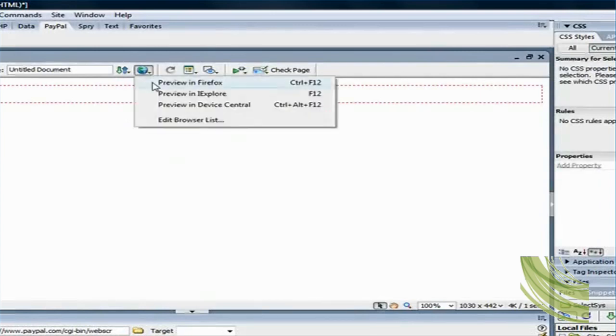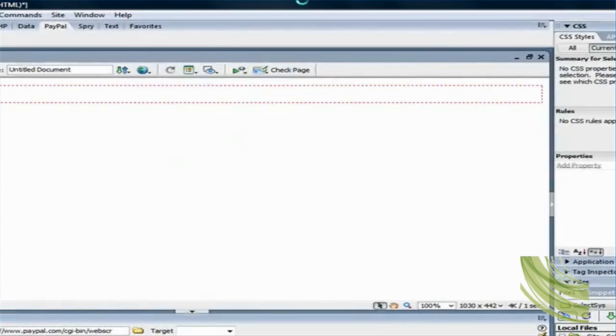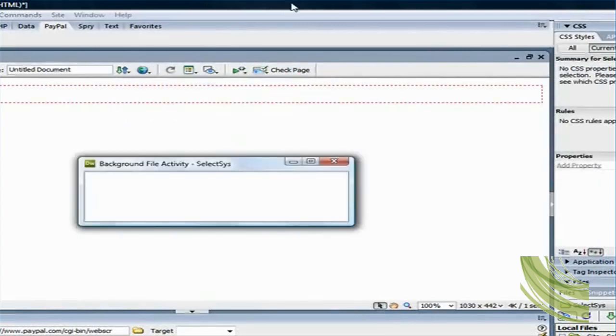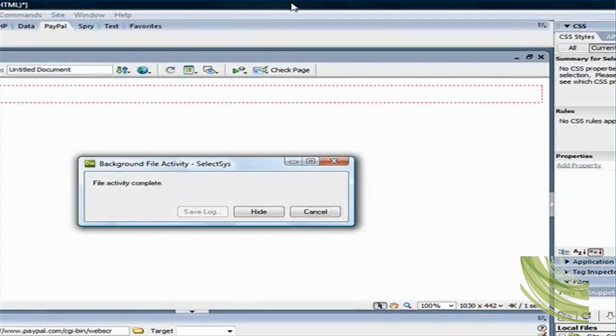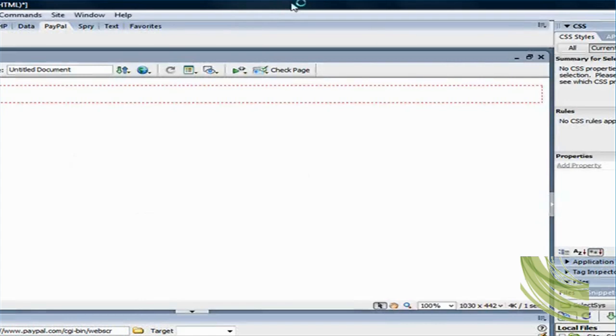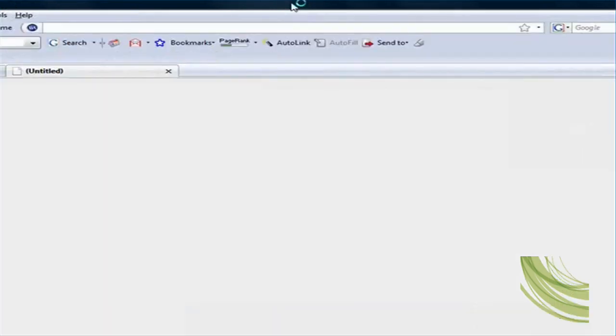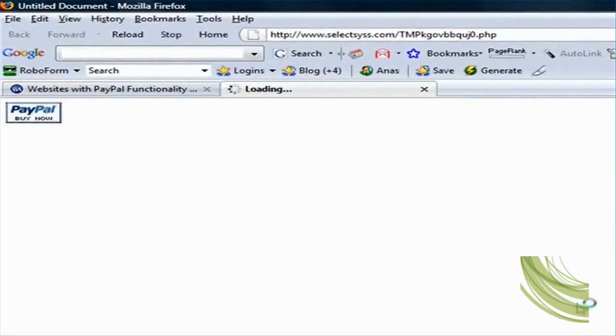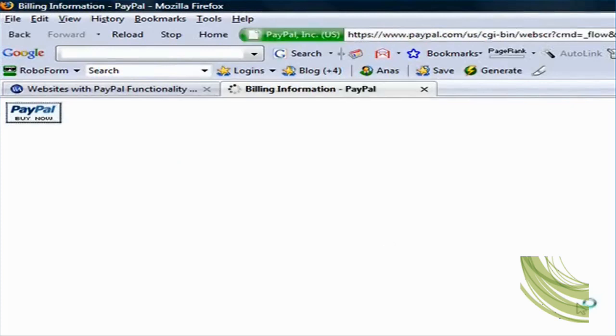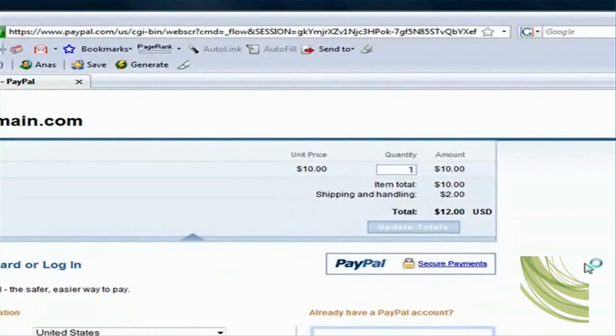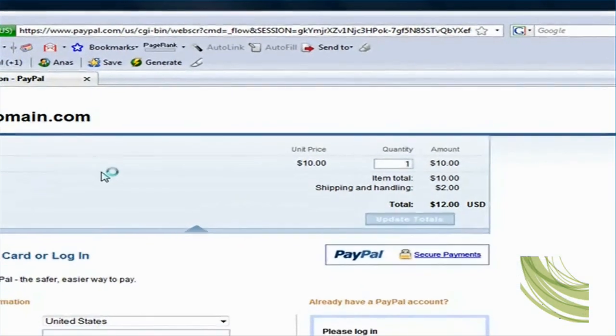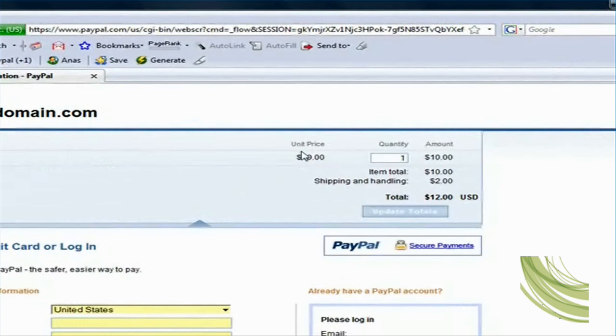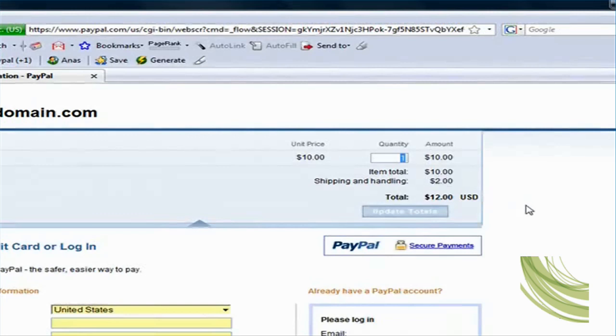And here, as you see, if I click on Buy Now, it takes me to the PayPal page. And as you see, the unit price is ten dollars, the quantity is one, and the shipping and handling is two dollars.